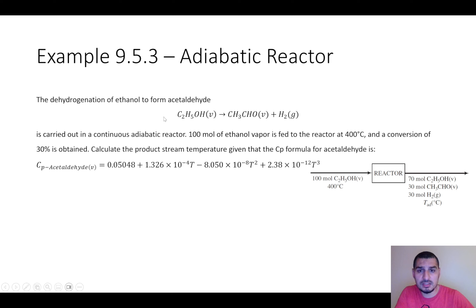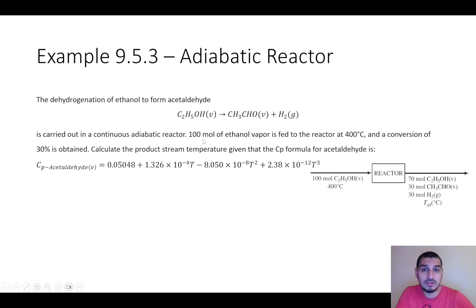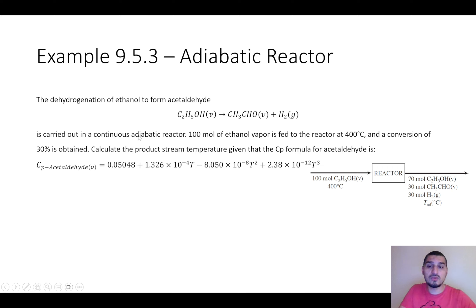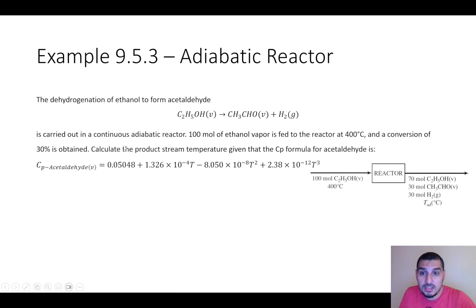Ethanol vapor converts to acetaldehyde vapor and hydrogen. It is carried out in a continuous adiabatic reactor. 100 moles of ethanol vapor is fed to the reactor at 400 degrees Celsius, the conversion is 30 percent, so we have ethanol, acetaldehyde, and hydrogen in the product. Since it's adiabatic, Q equals zero, and what is required is to calculate the product stream temperature.